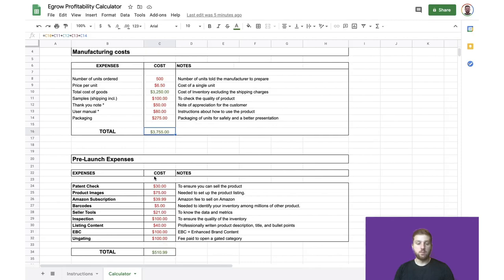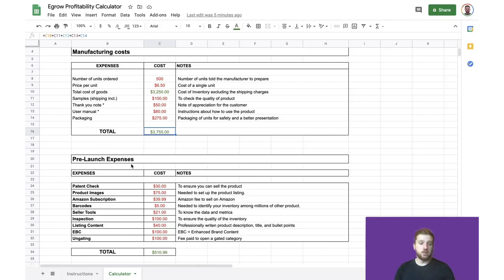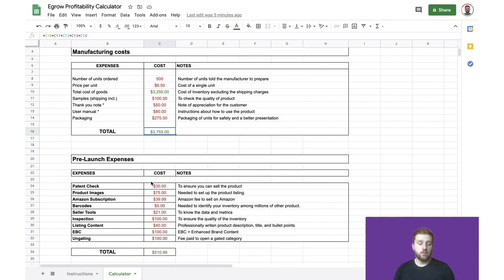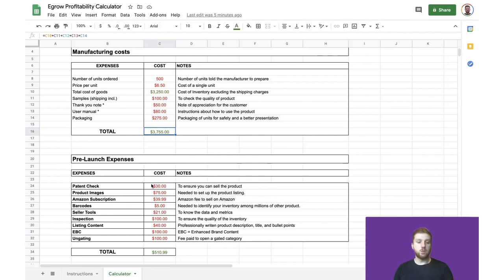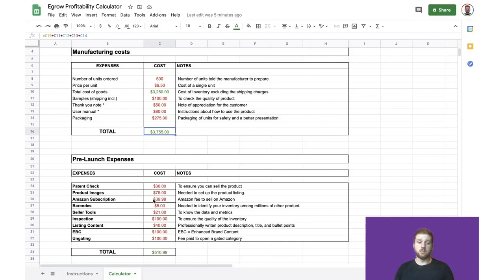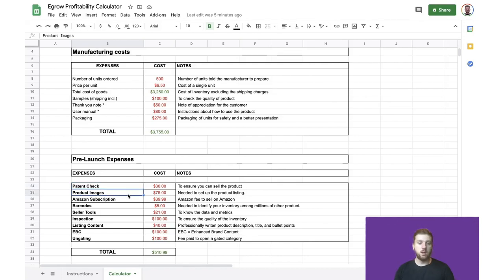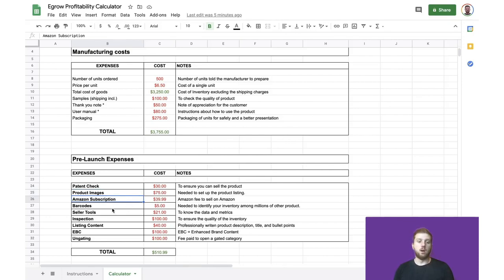Moving on, we can take a look at the pre-launch expenses. And pre-launch expenses are really anything that you need to consider when first starting an FBA business or sourcing a new product. And these pre-launch expenses might not necessarily apply to all FBA businesses, but they're simply things that you should consider when making your profit calculations. So if any of these particular expenses don't apply to you, you can simply enter zero into the cost column. Some of these pre-launch expenses include checking patents, taking any product images for your product listing, your Amazon subscription, so generally that's going to be $39.99 a month,